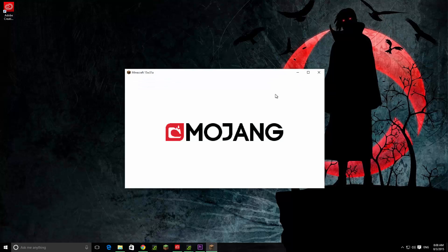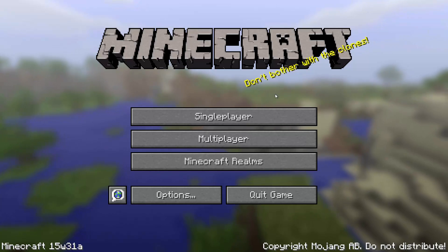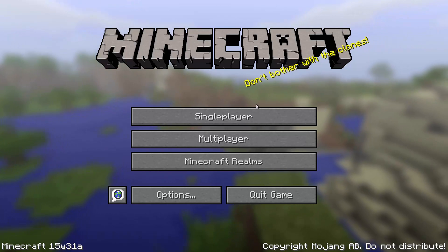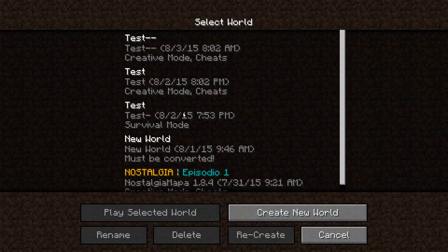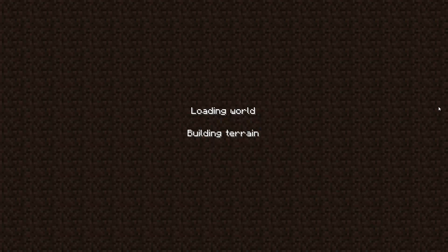Oh yeah, Minecraft 1.9! I'm so excited. Ok, I played before. I'm going to click single player, survival mode. Ok, I created this world before.